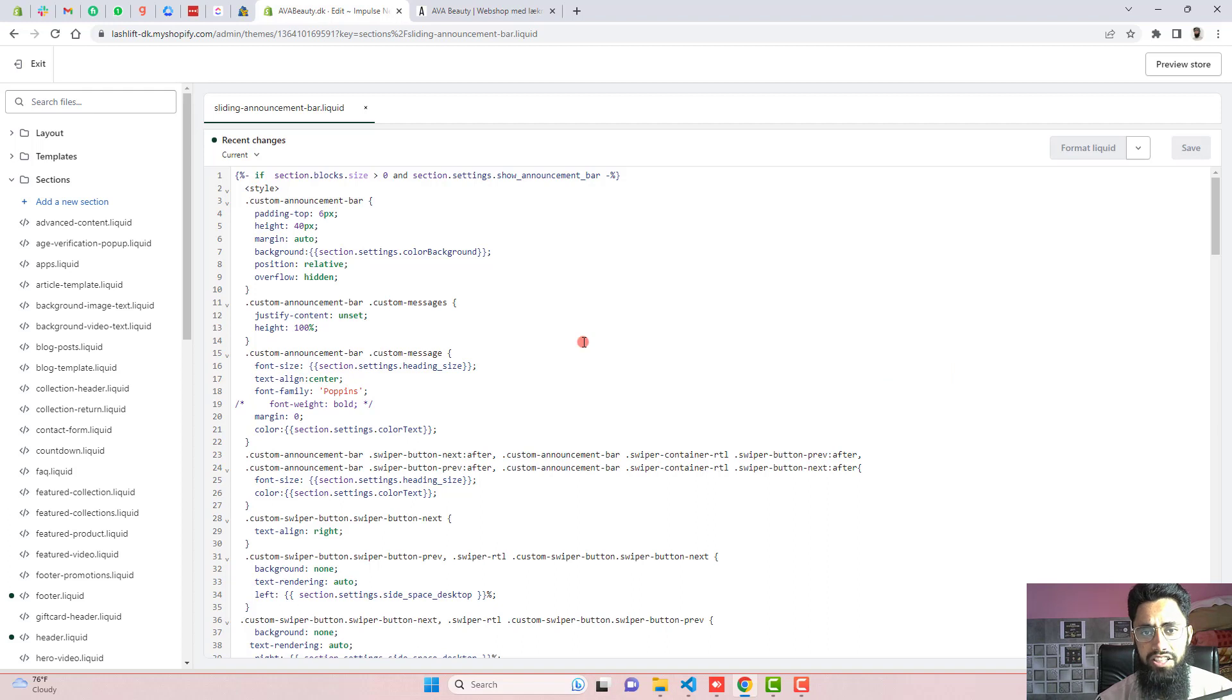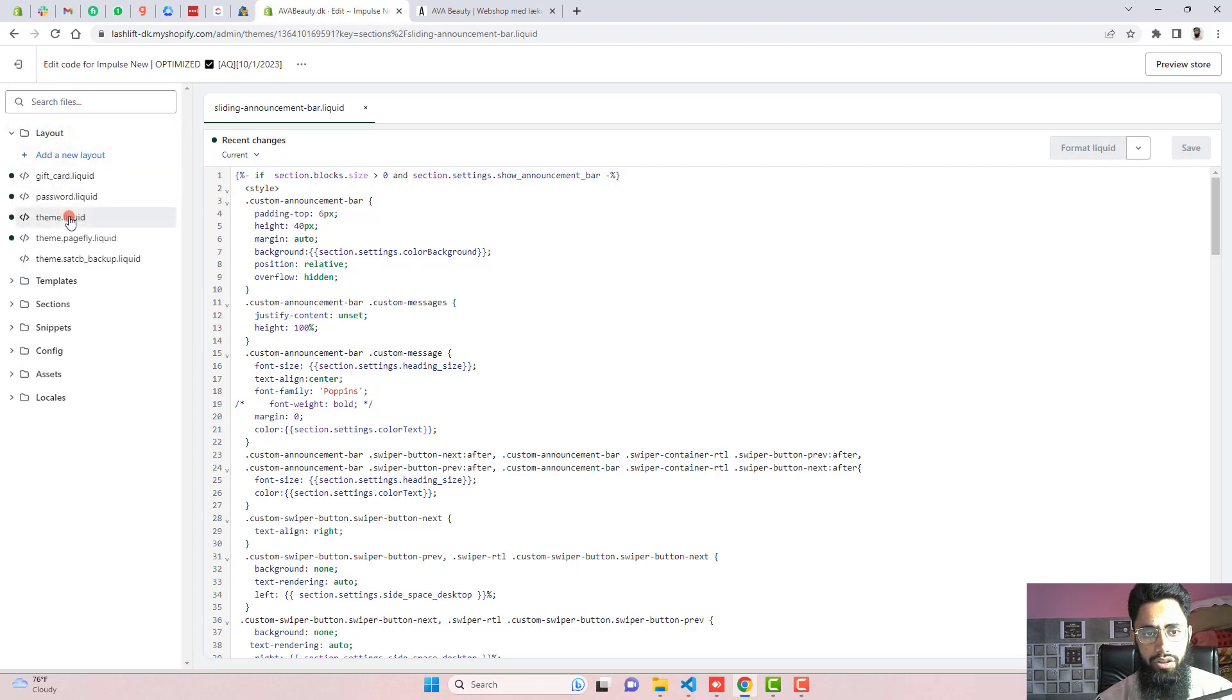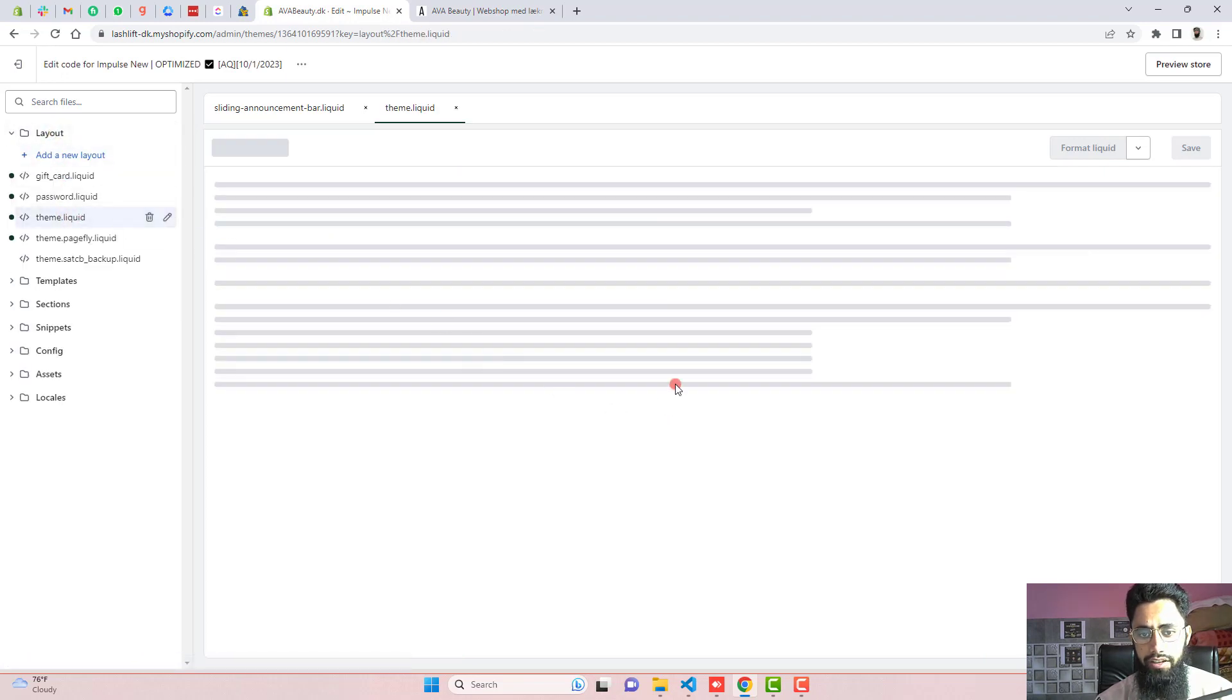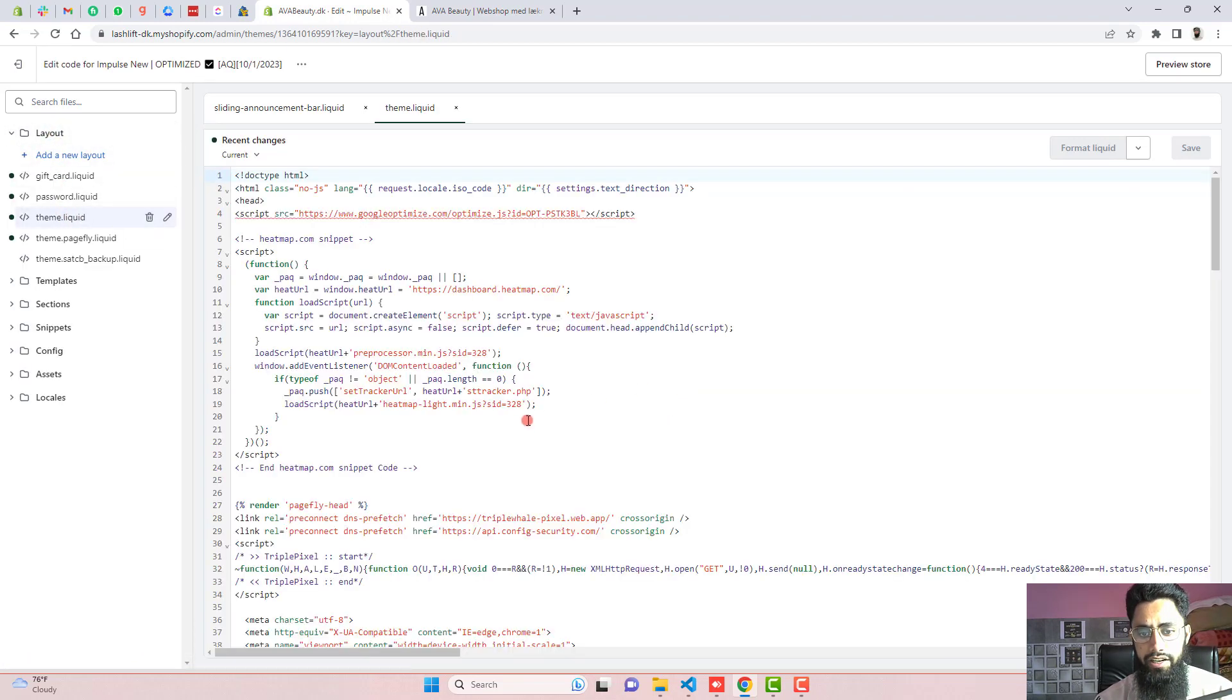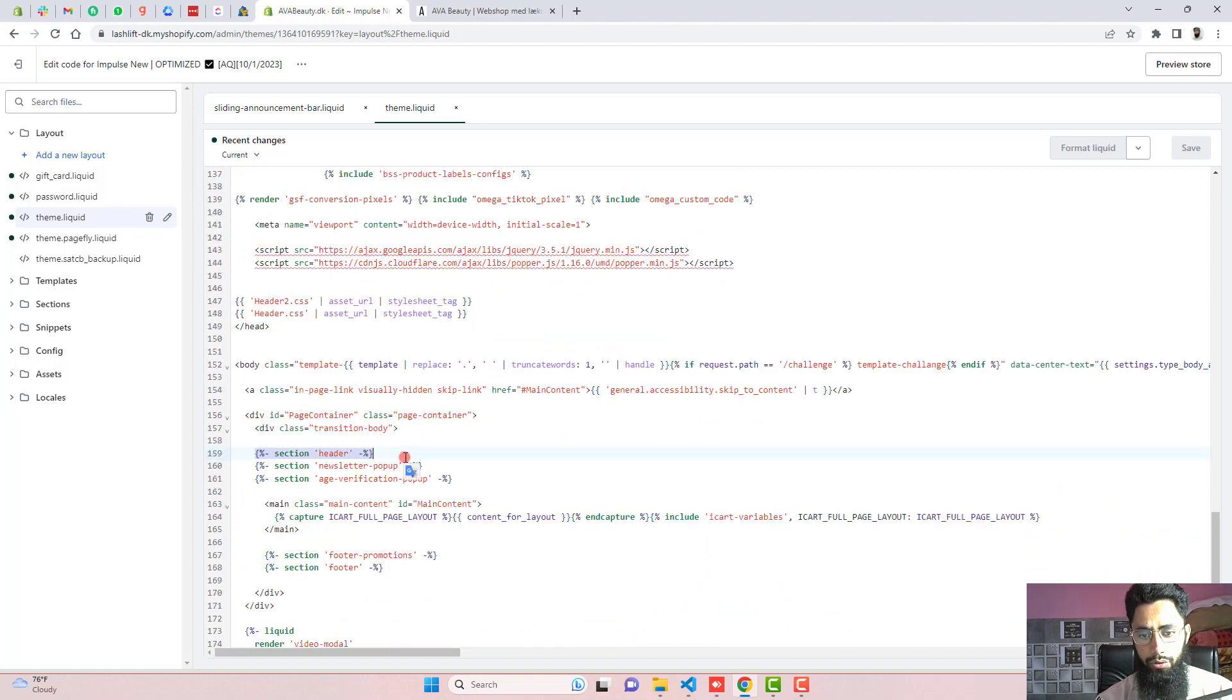Once you are pasting the code, then we need to include this specific code into the header. So for that, you should go to the layout. Then click on theme.liquid. And right here, you will see somewhere header. Here we go. Now you can see that we have header.